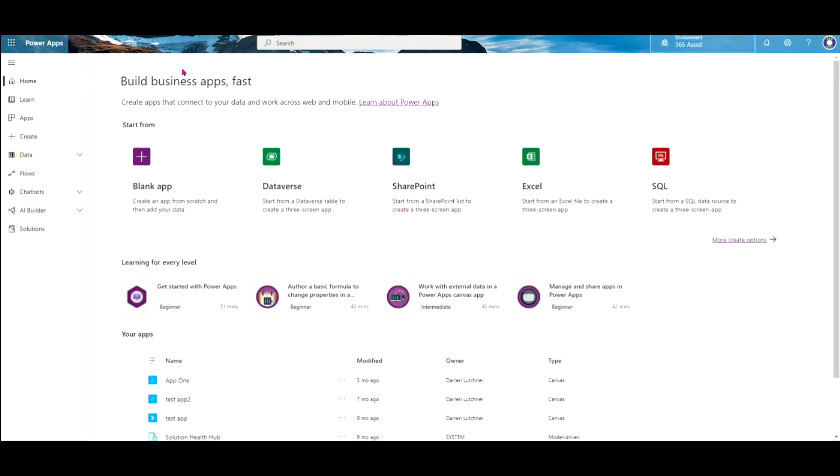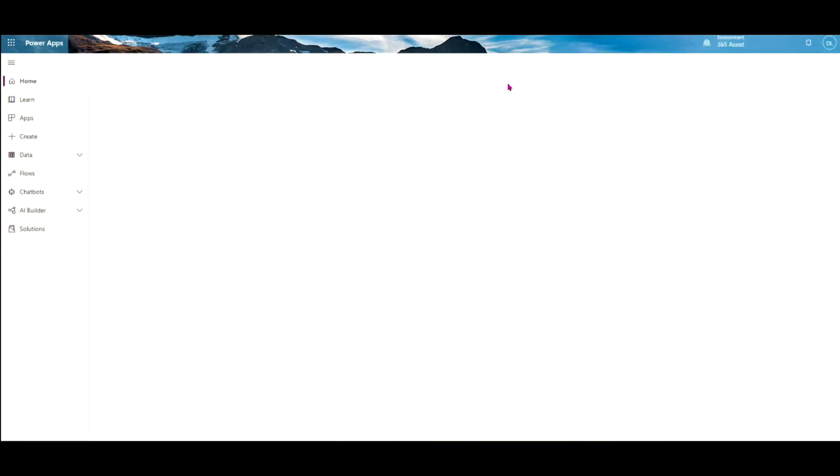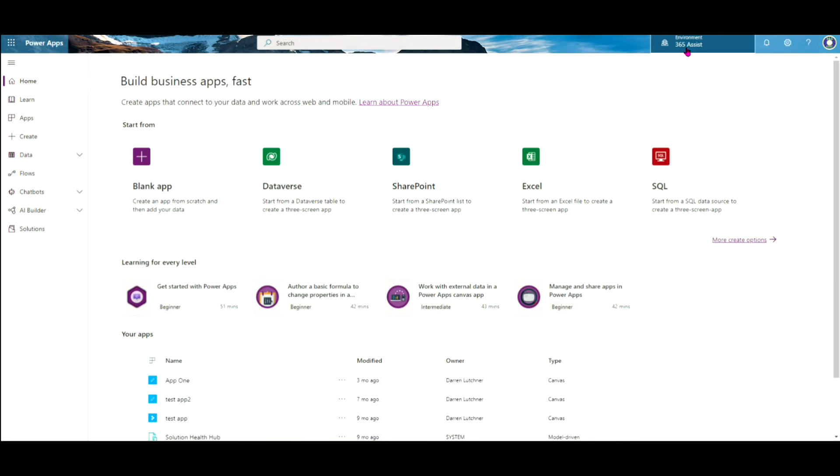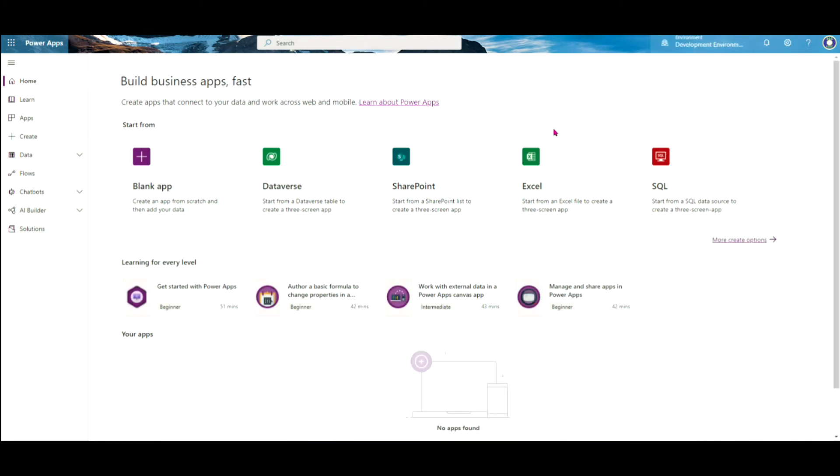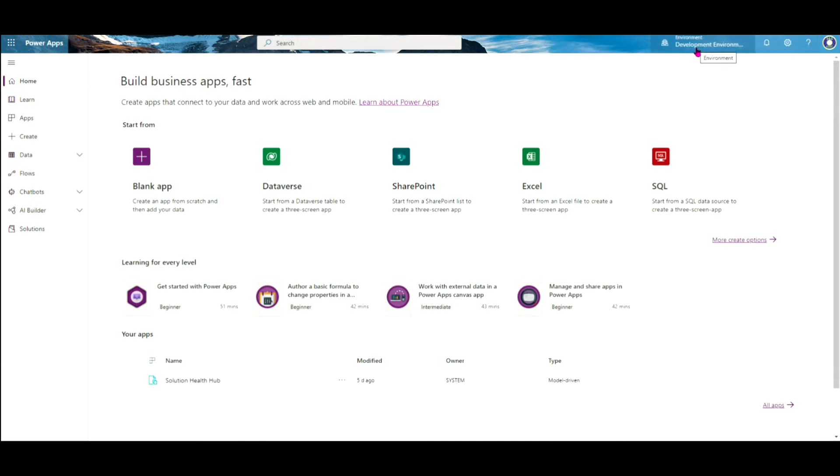Come back to my Power Apps screen, just refresh that. And now what I've got up here in the settings under Environment, I'll have my new environment sitting there. So there it is, the development environment. I want to make sure I select that. You may want to make this as a favourite so you can go in regularly. The only way you know here is the topic there says development environment.